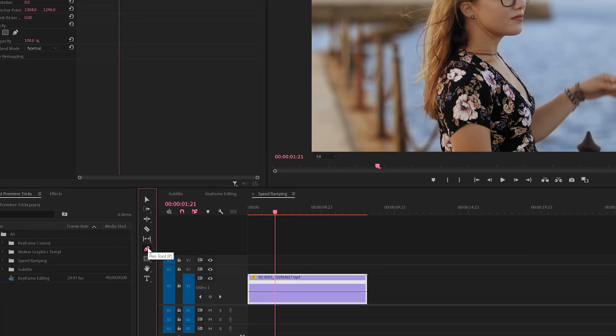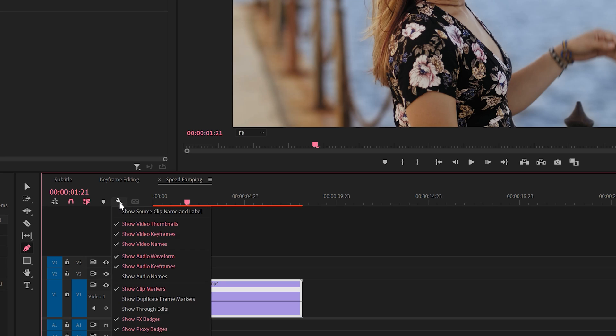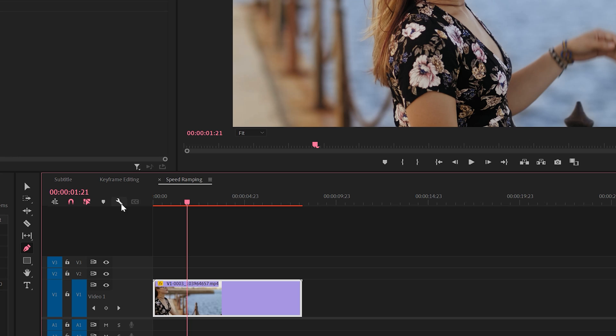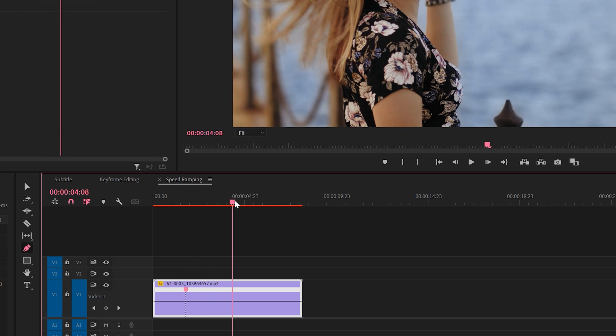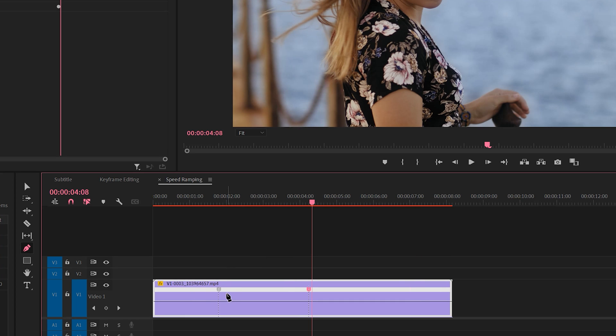Grab your pen tool and you'll see a line on your footage. If you don't see that line, come here to the wrench icon and make sure you check on Show Video Keyframes. And then you click a point where you want the slow motion to start and you move forward where you want the slow motion to end. You click another point.